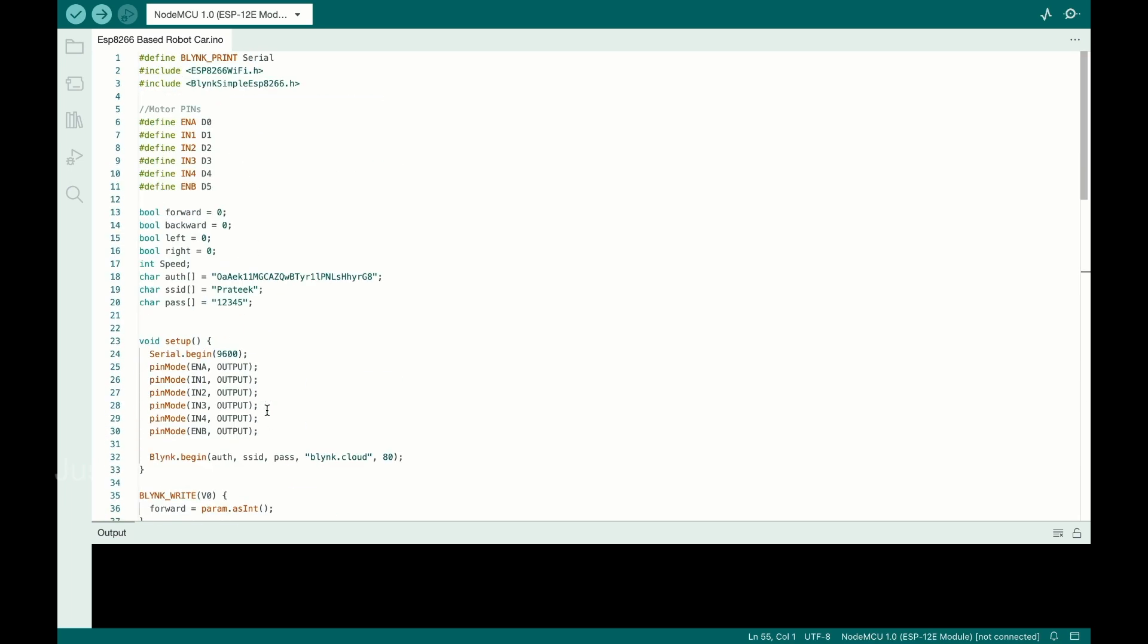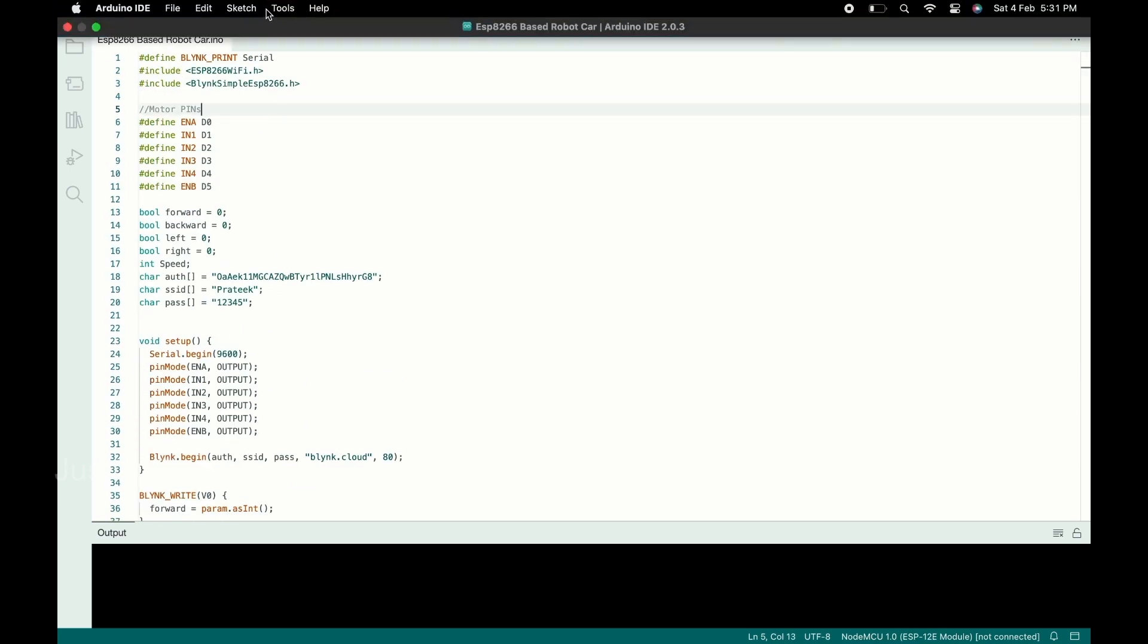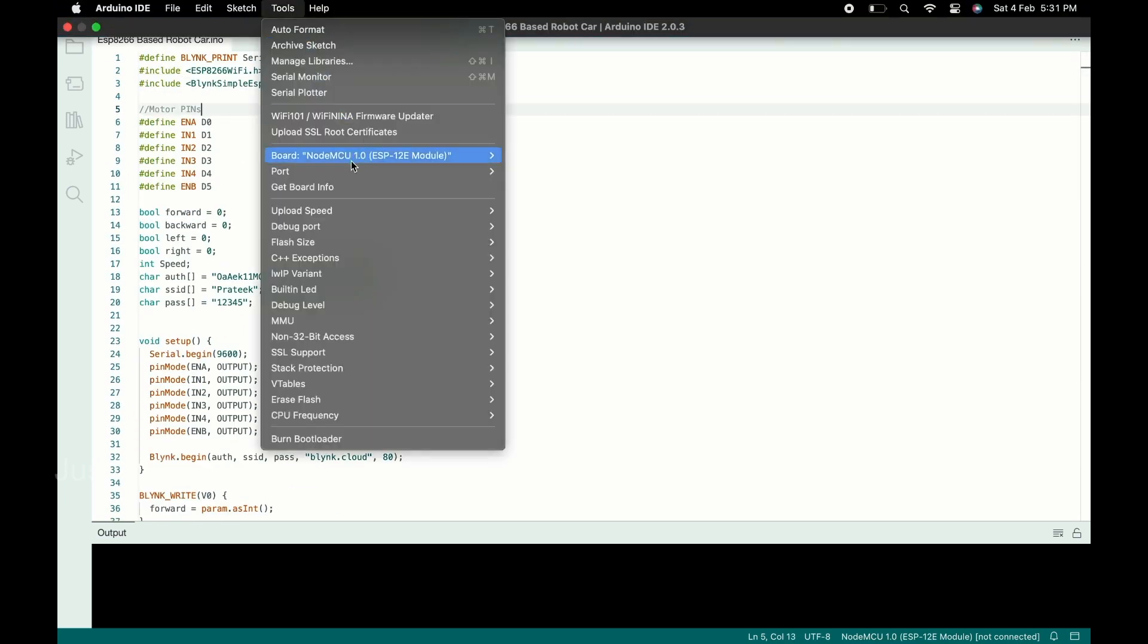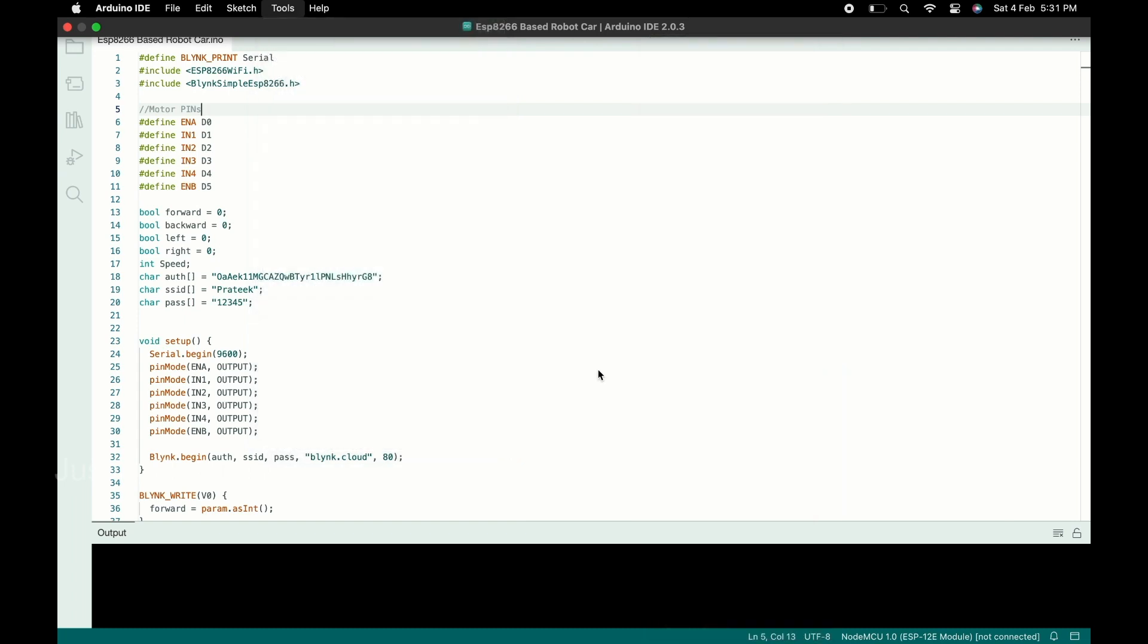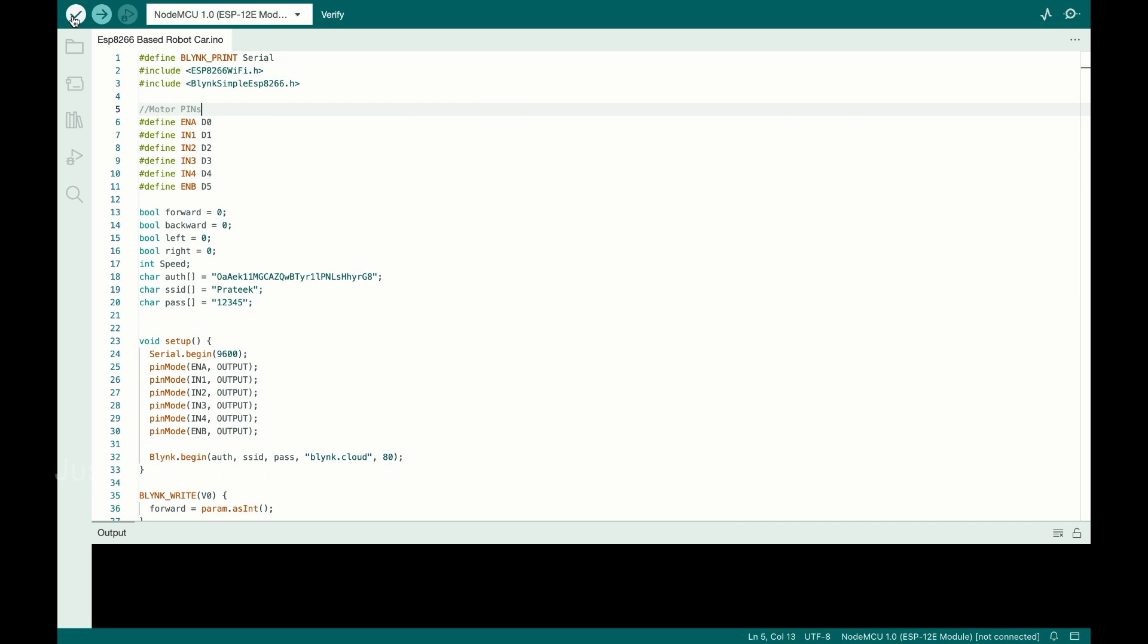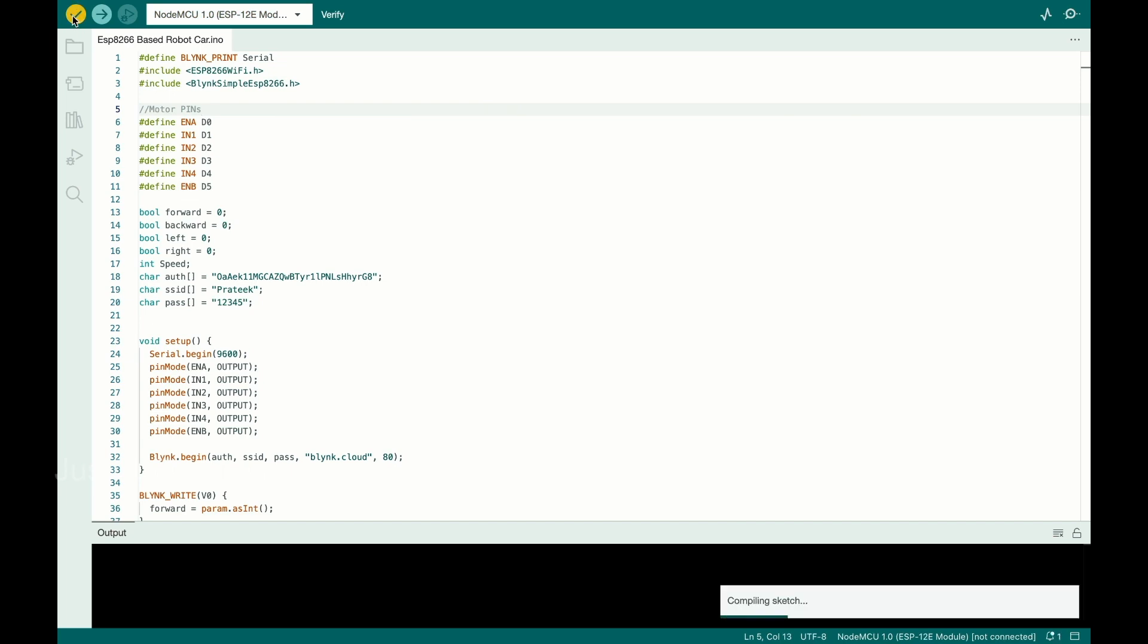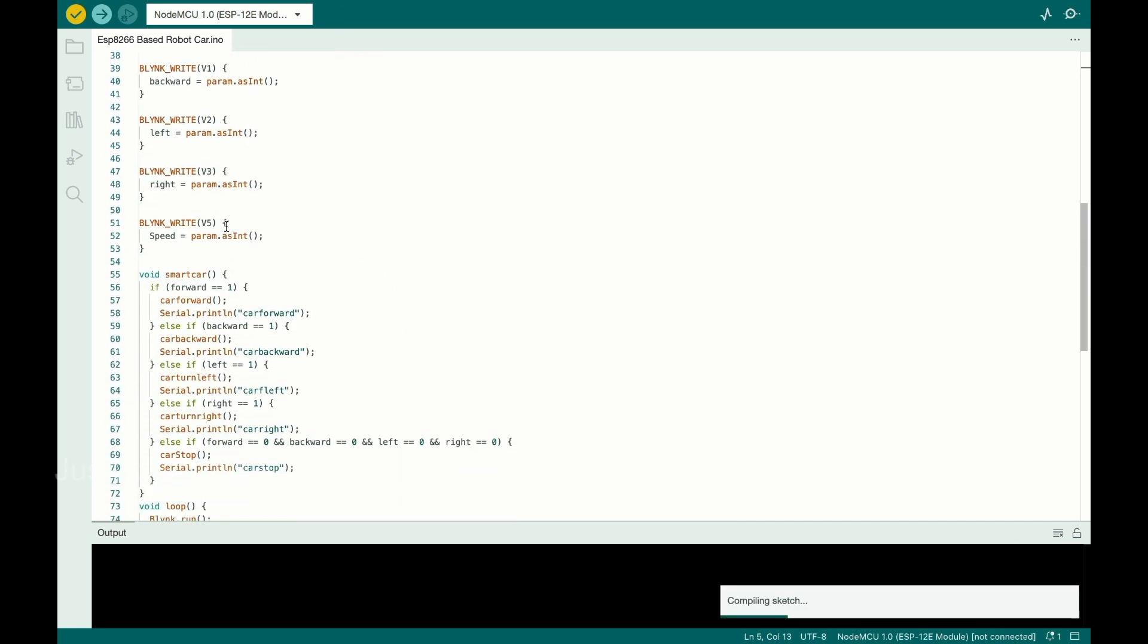These are all the different functions. To upload the code, first go to Tools, select the proper board, and hit the compile button. You can see on the right side the compiling is in process. Now the compiling is done.